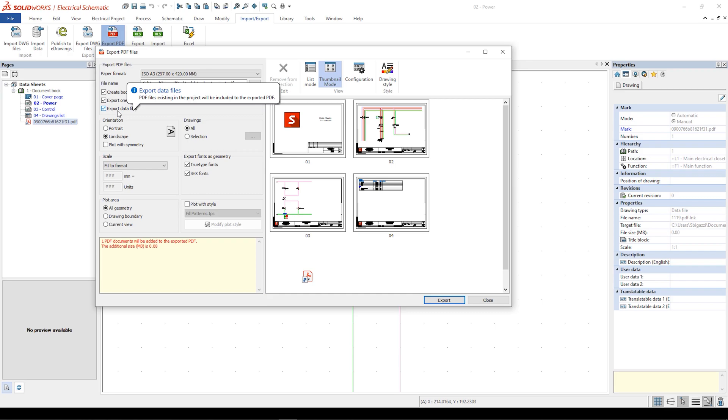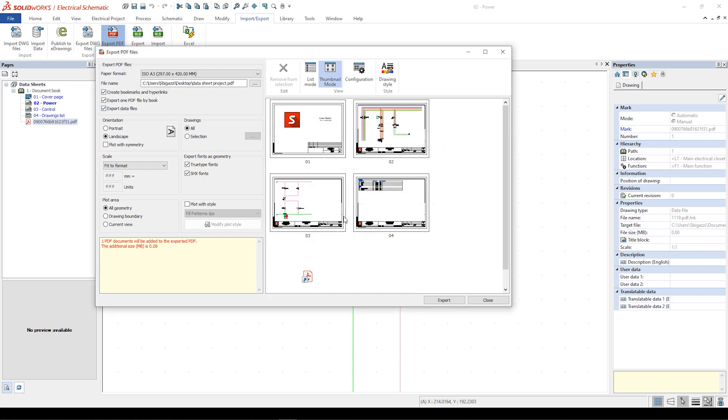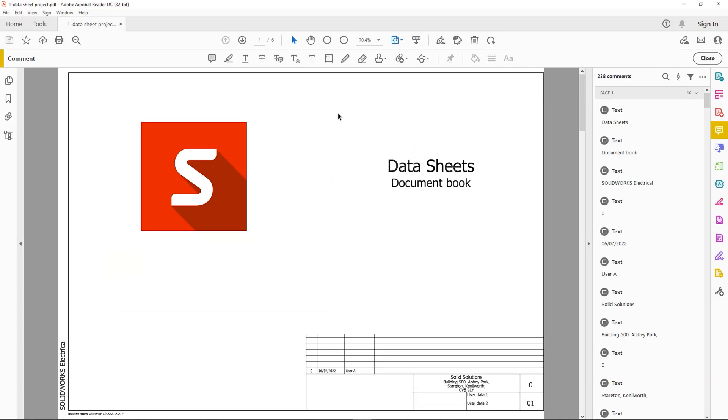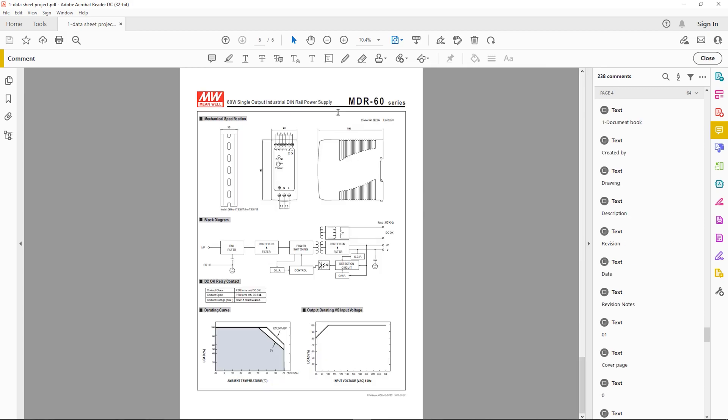The final project PDF will include all the PDFs associated with the document list.